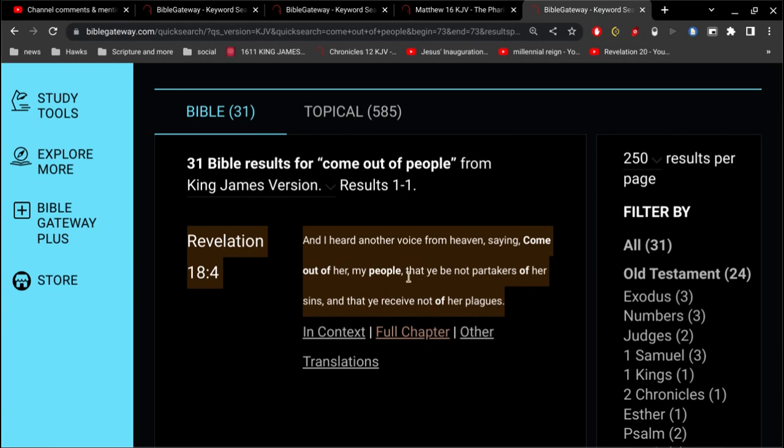So if there are any of you That truly are born of the Spirit of God, God is calling you To come out of her. Come out of the Catholic Church.